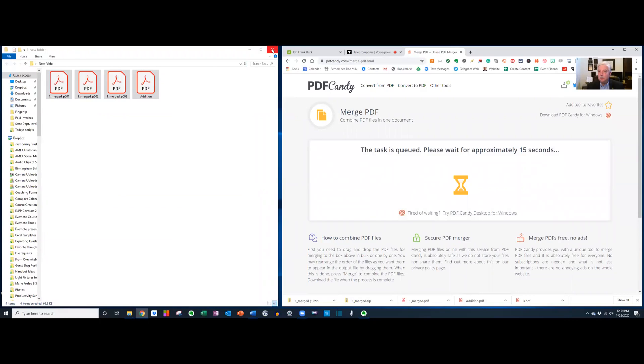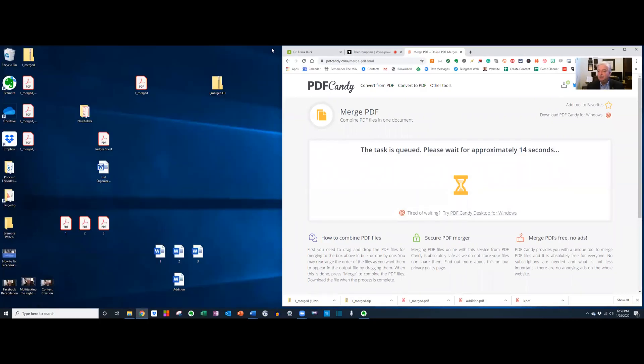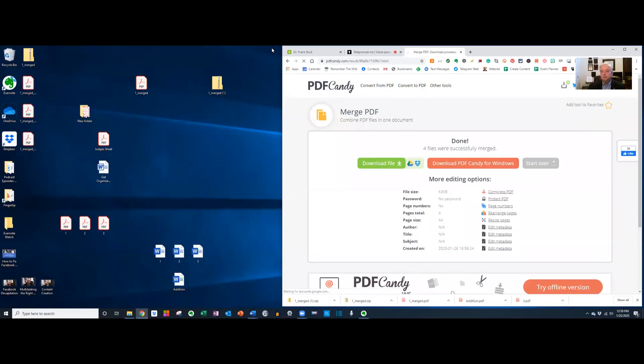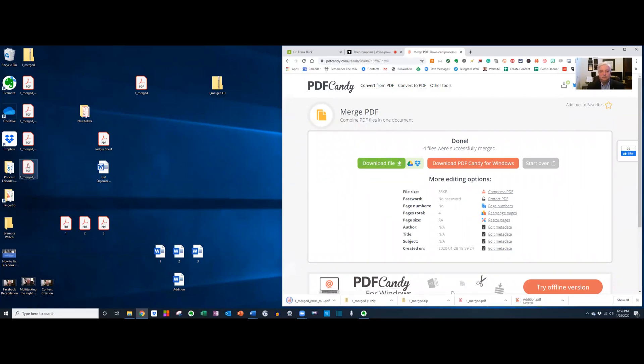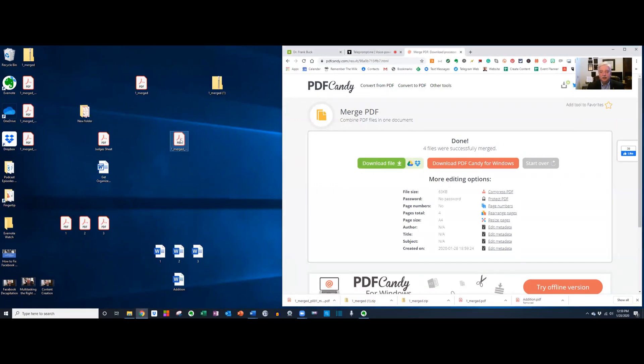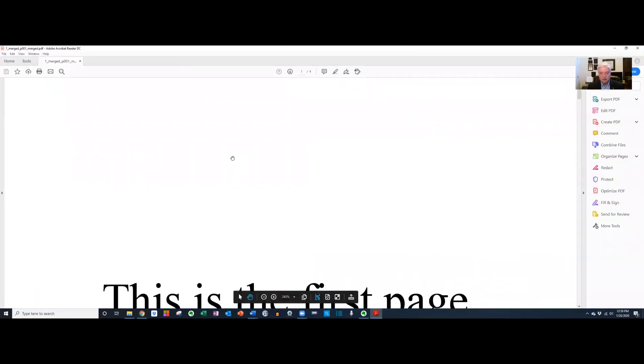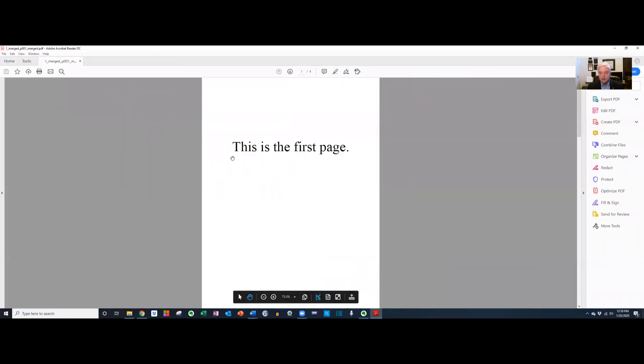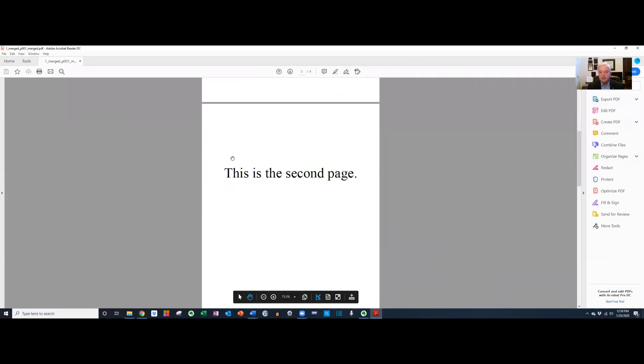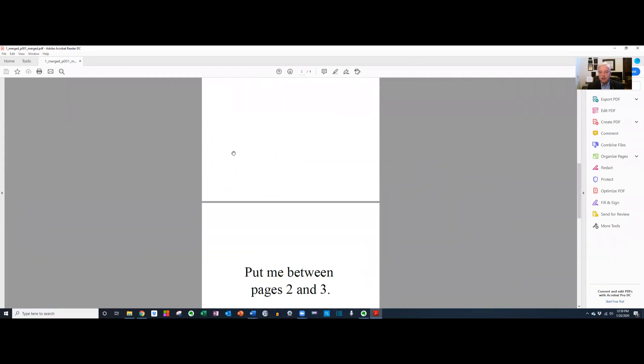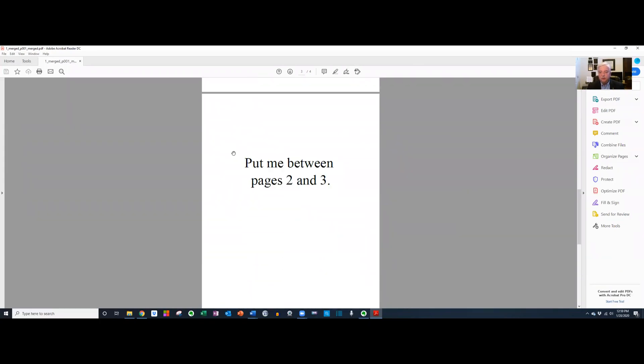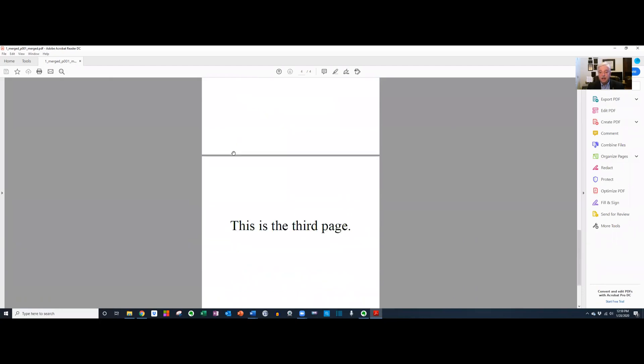It says it's going to take a whopping 17 seconds. That's not bad. We're going to download the file. Here it is. Let's open it up. There's the first page. There's the second page. There's the one that we needed to add. And there's the third page. Look how easy that was.